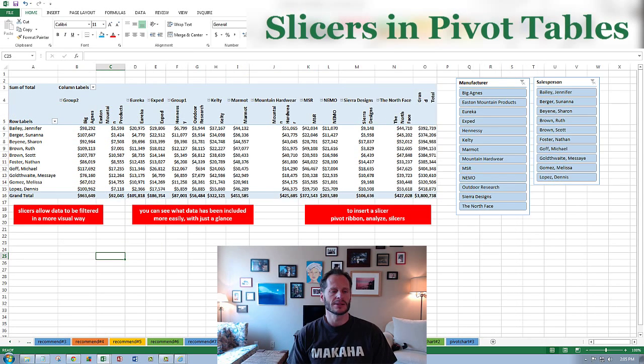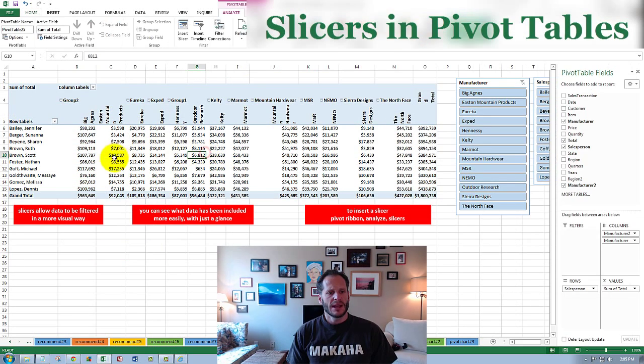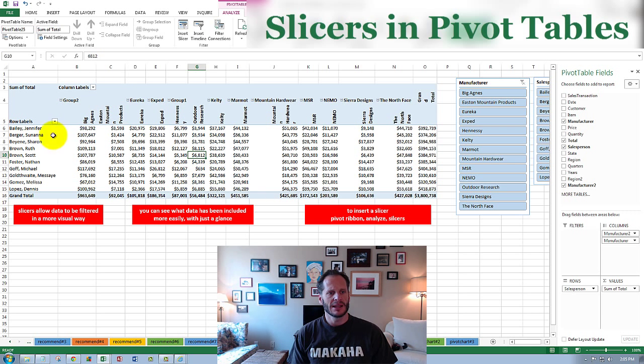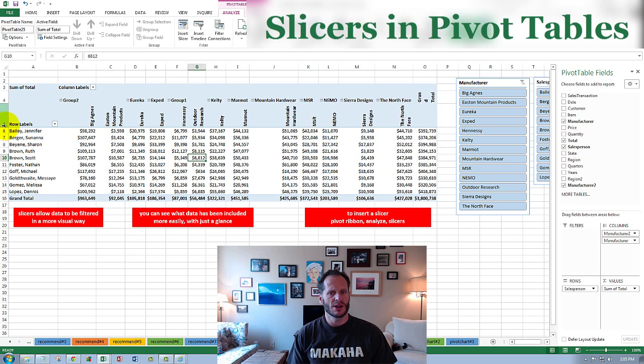What are slicers? So here we have a big table of data and let's say we want to present this data at a meeting and then dynamically play with it during the meeting to show people different information at different times.